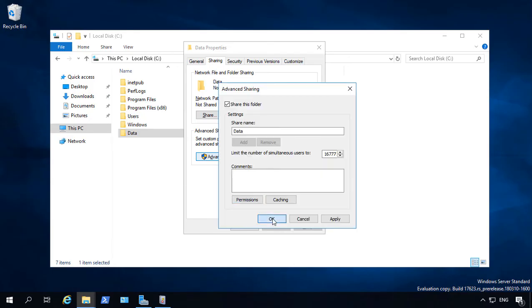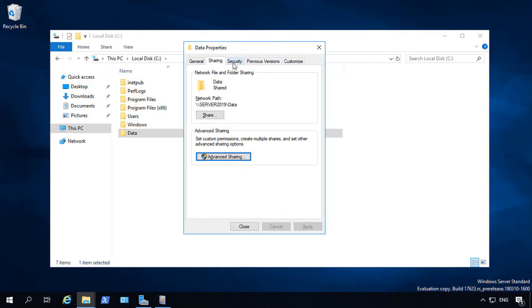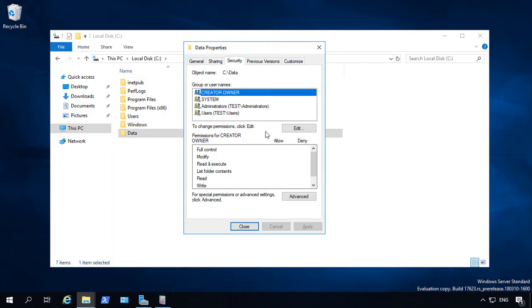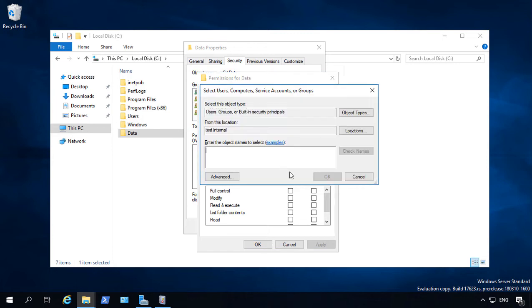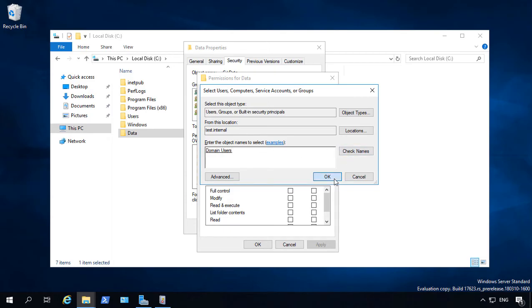OK here, and now we've got to go to the Security tab. So we're going to go to where it says Edit, and let's just go ahead and click Add, and we see Test.Internal. So that's the name of our domain. So once again, we're going to choose Domain Users.